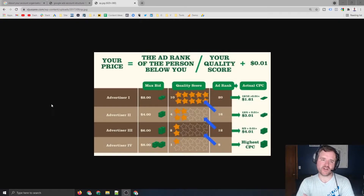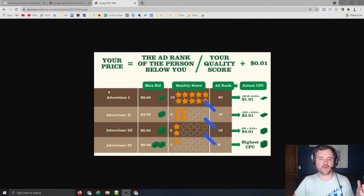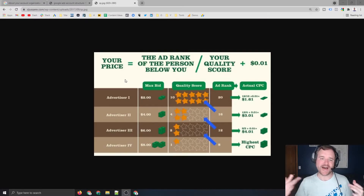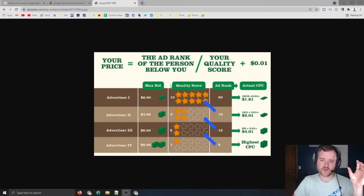Quality score is also extremely important when it comes to setting up your campaigns — I'm going to have an entirely different video about quality score, so there will be a link in the upper right-hand corner. Ensuring that your campaigns are grouped properly will make sure that your keyword to landing page to ad are all matched properly, which will ensure that your quality score is higher — meaning you'll be paying less for more traffic.